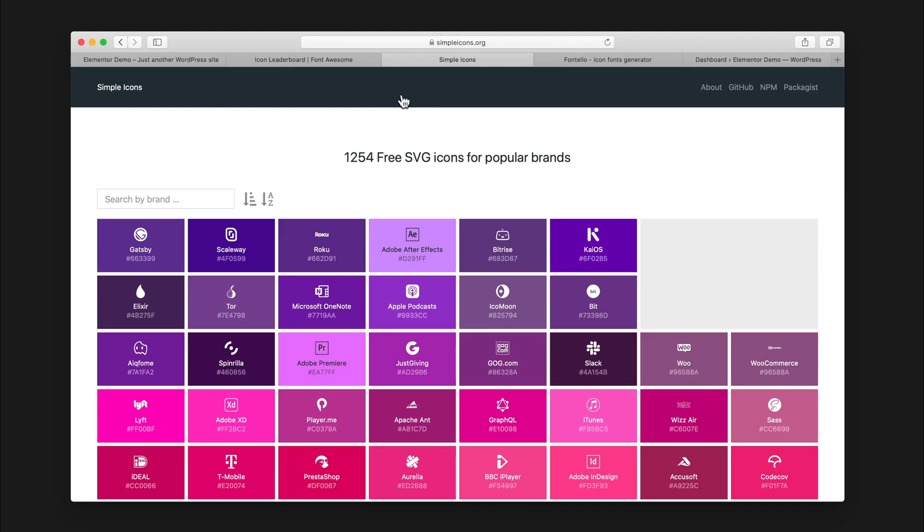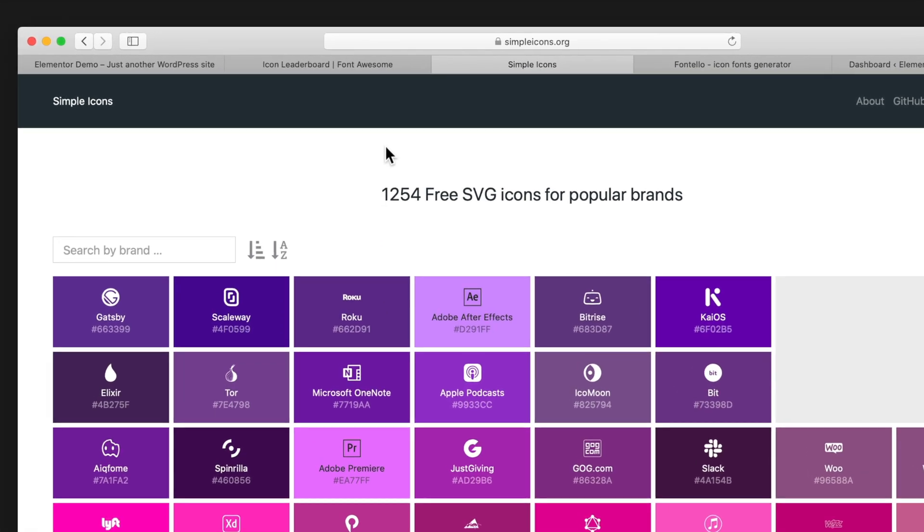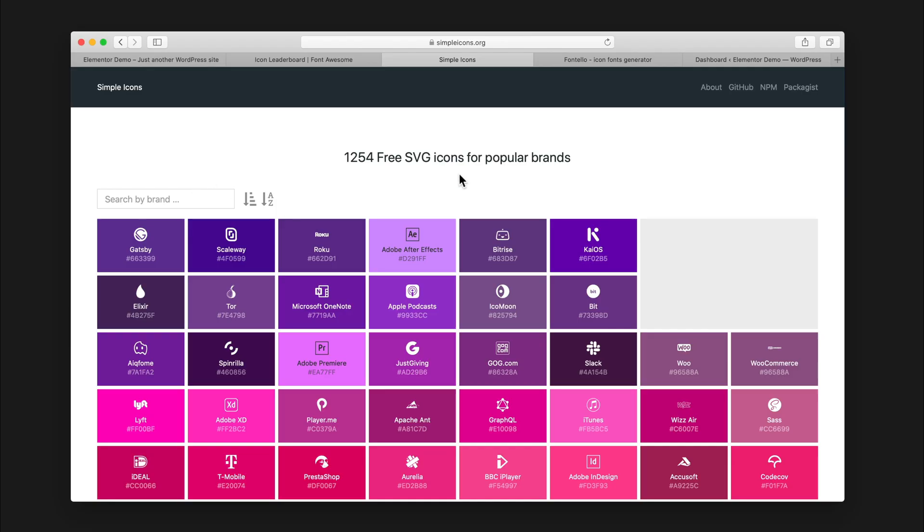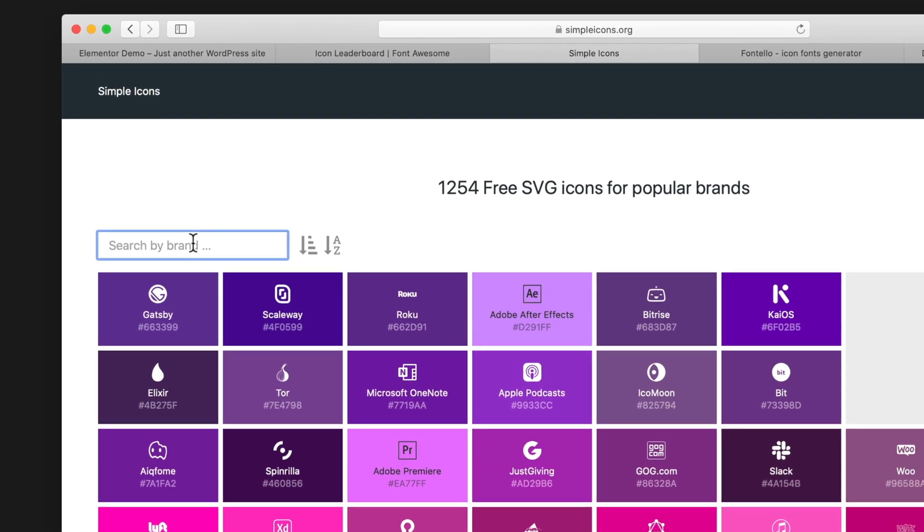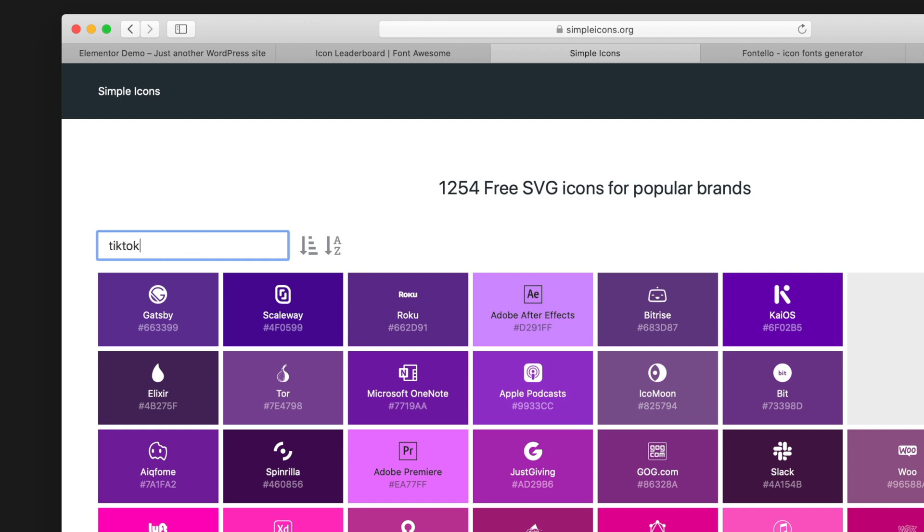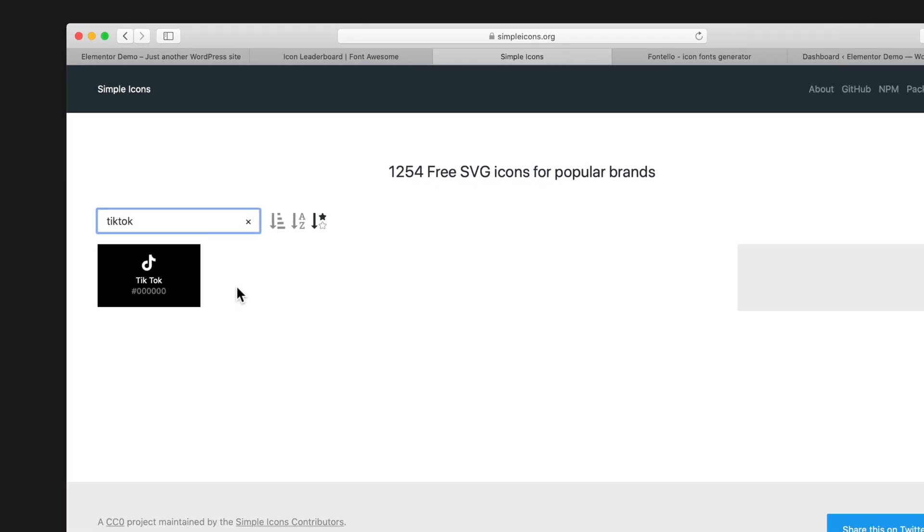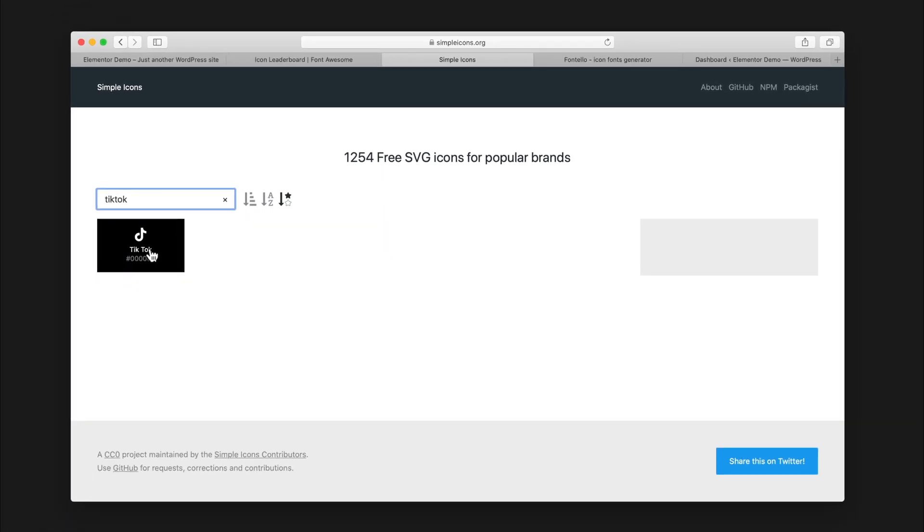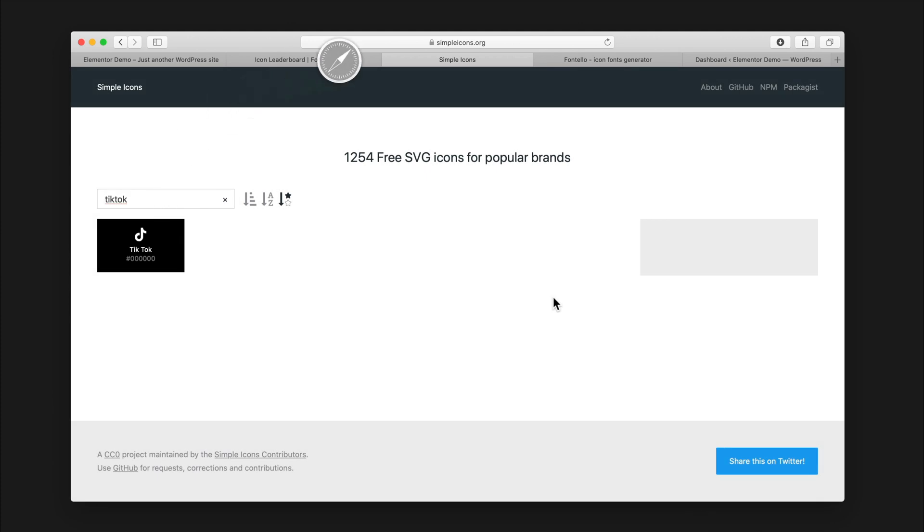Elementor lets you add custom icon packs, so that's how we're gonna go about adding this icon. The first thing we're gonna do is go to simpleicons.org. I'll link this in the description. This site has SVG versions of a bunch of logos. We're gonna take the SVG icon, put it into an icon pack, and then upload it to Elementor. There's over 1,200 icons here, so we'll just type in TikTok. You can see they have the icon for TikTok right here. We'll click it and download it.